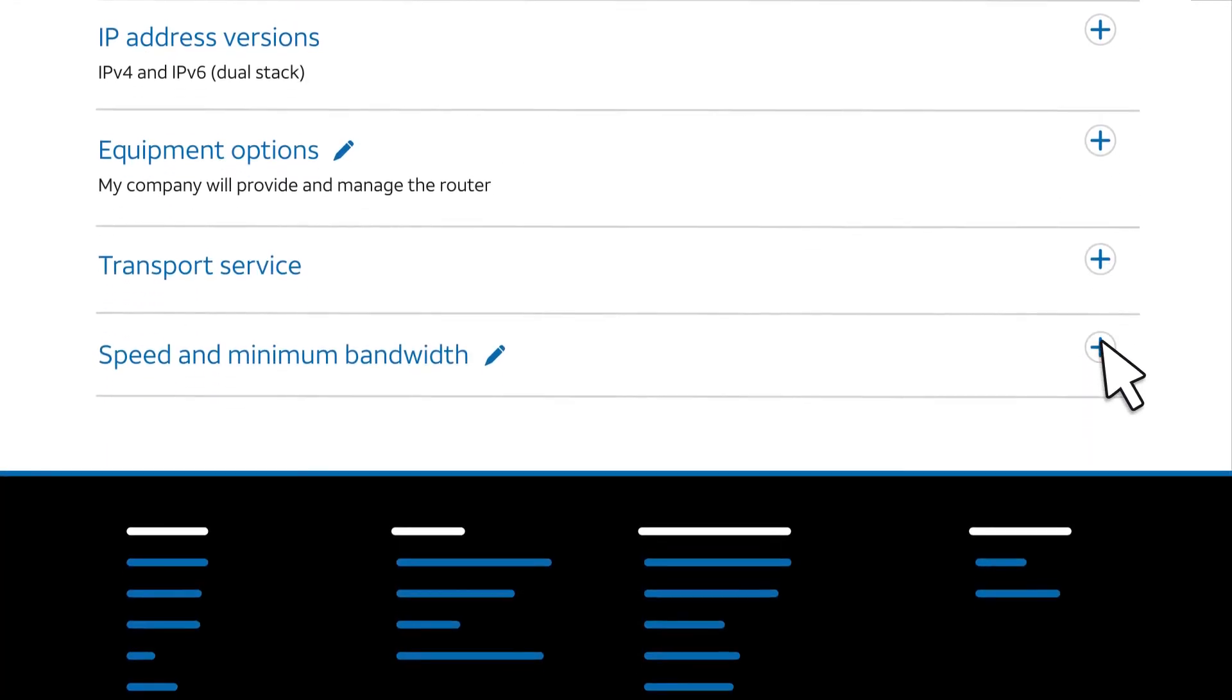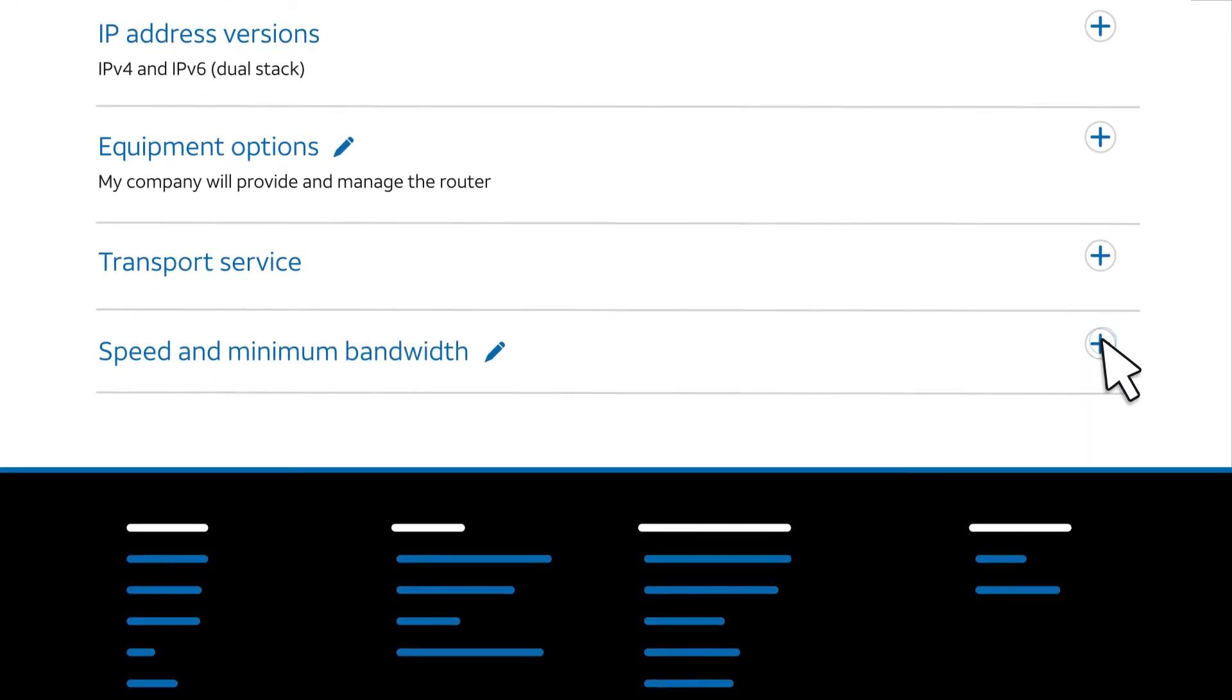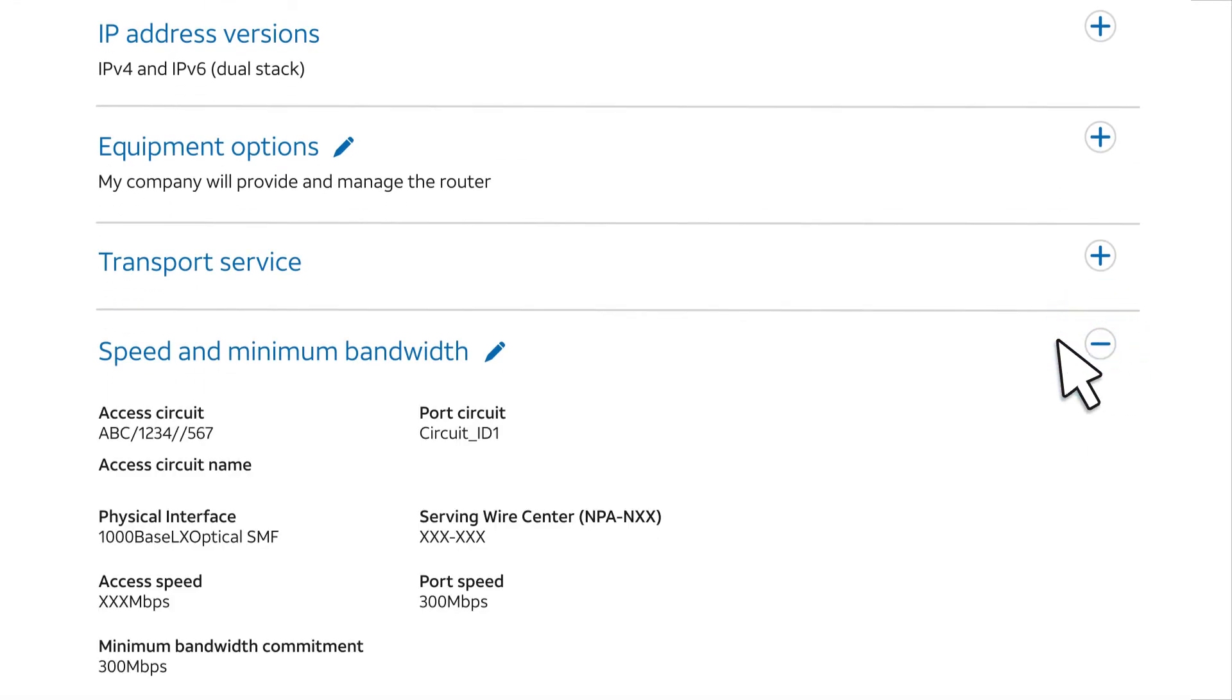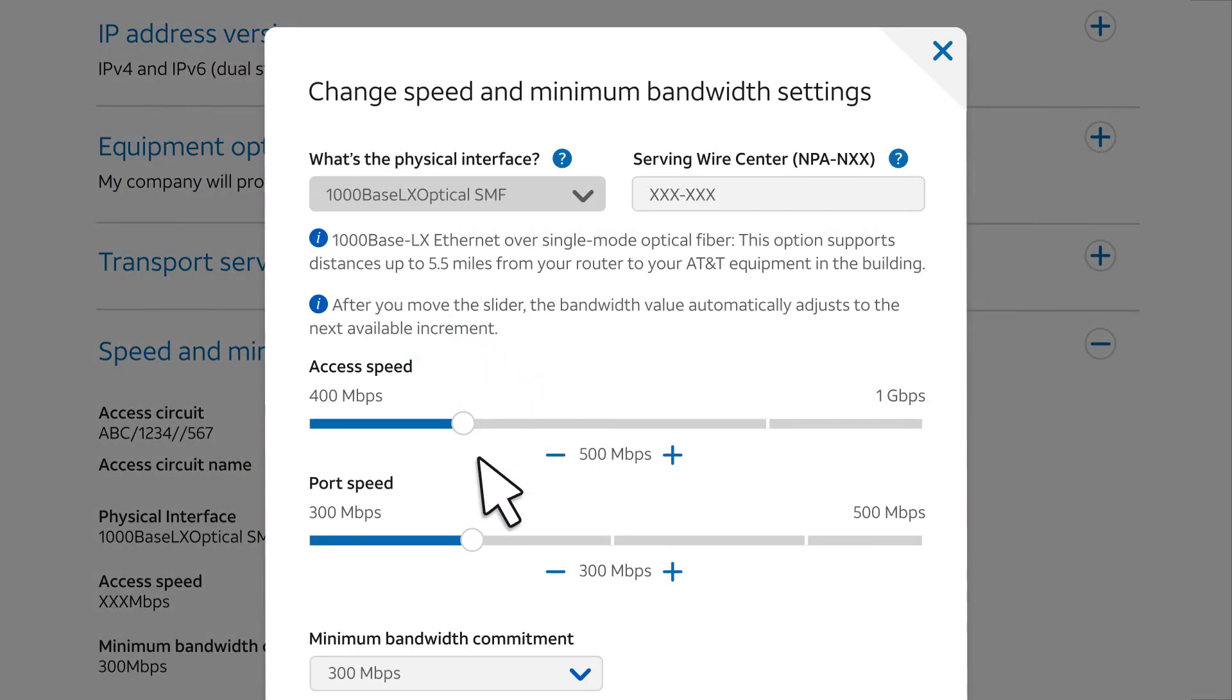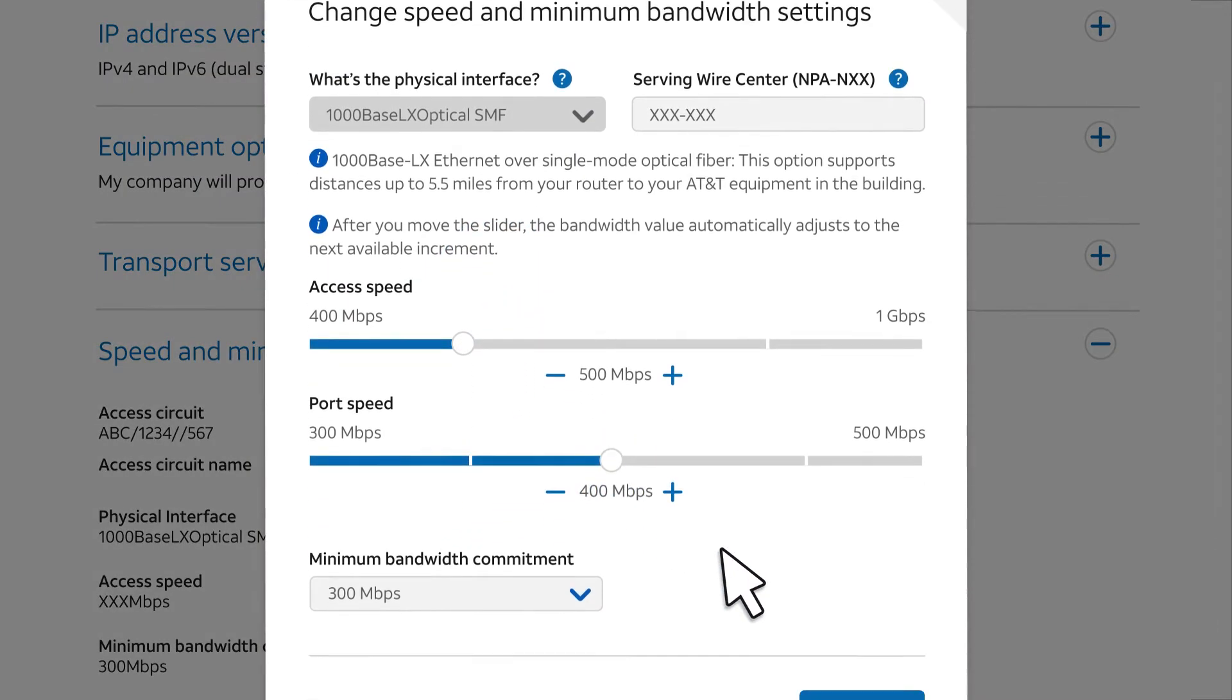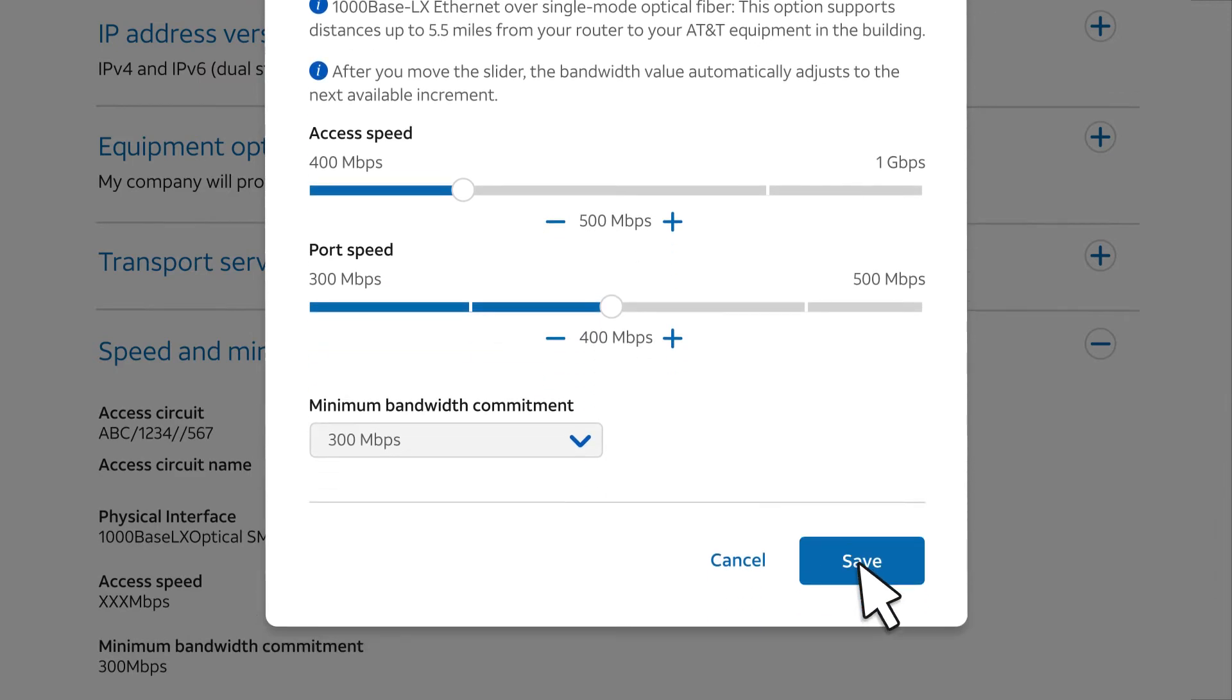We'll expand Speed and Minimum Bandwidth and select the pencil icon. Use the slider to set up a request for more capacity on the port and select Save.